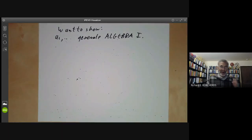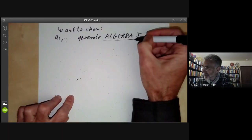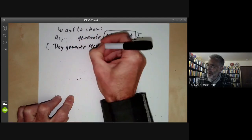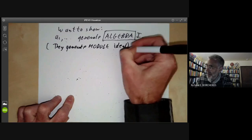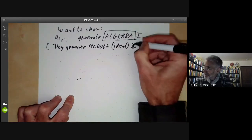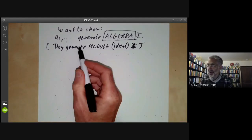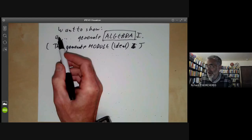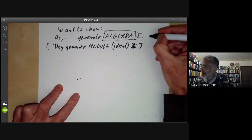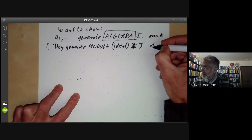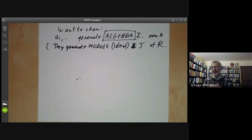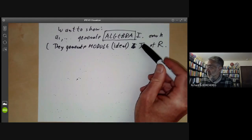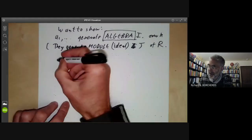We need to distinguish carefully between generating something as an algebra and generating something as an ideal. Generating J as an ideal means every element in J is a linear combination of the ai with coefficients in R. Whereas generating I as an algebra means every element in I is a polynomial in the a's with coefficients in K. In general, there is no reason why generators of the ideal J should be generators of the subalgebra I. Let's look at an example we've actually had before.